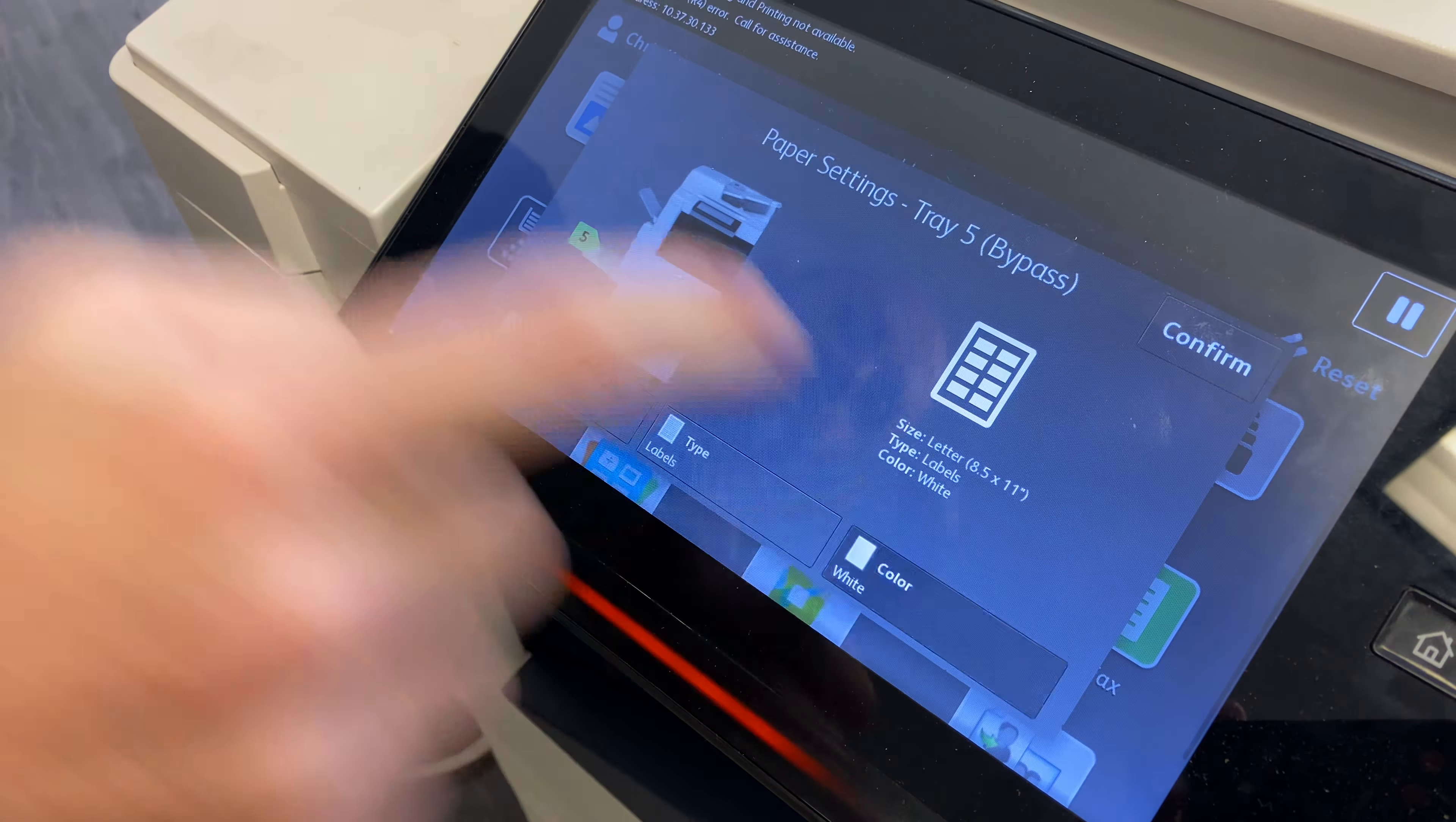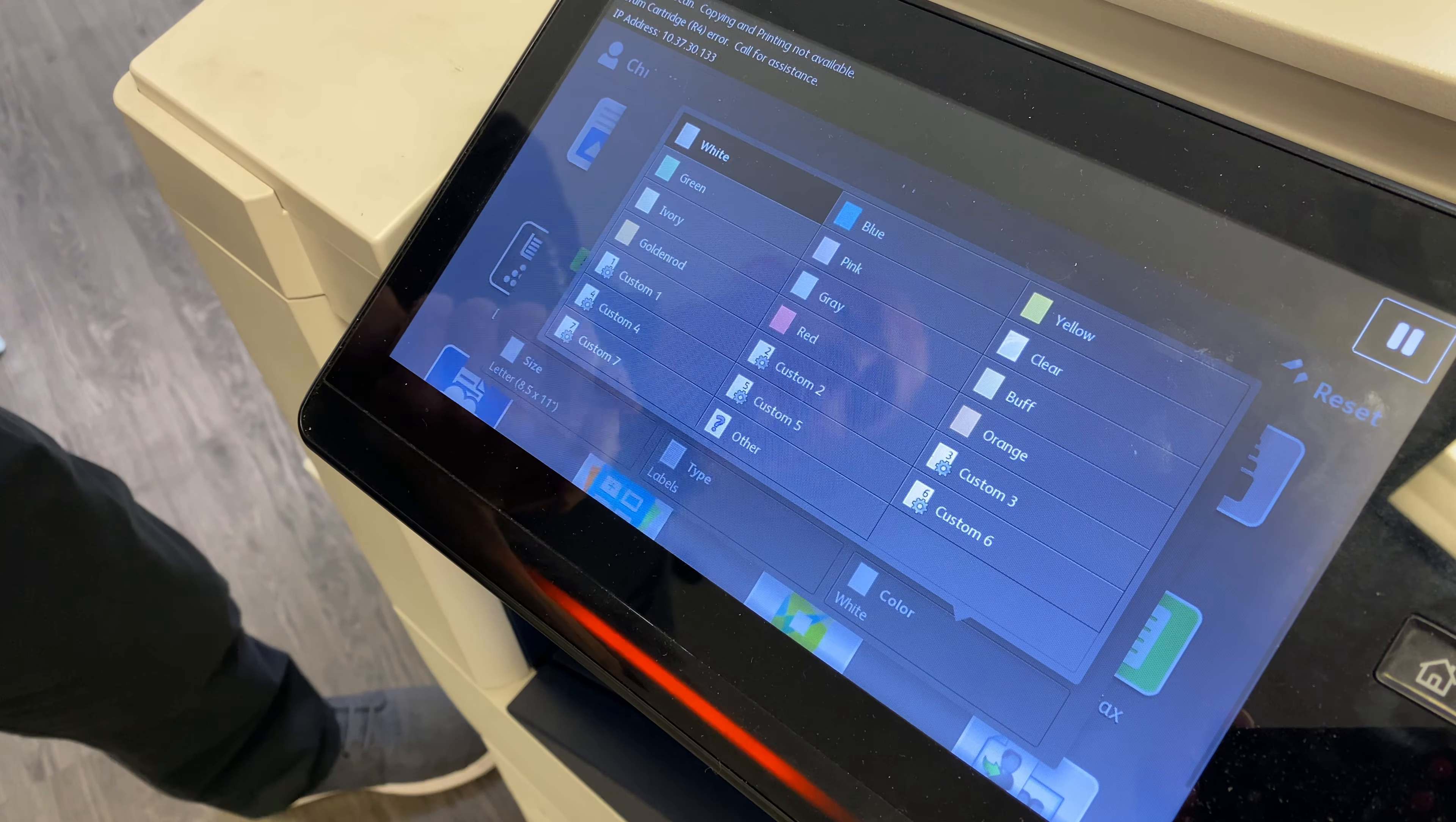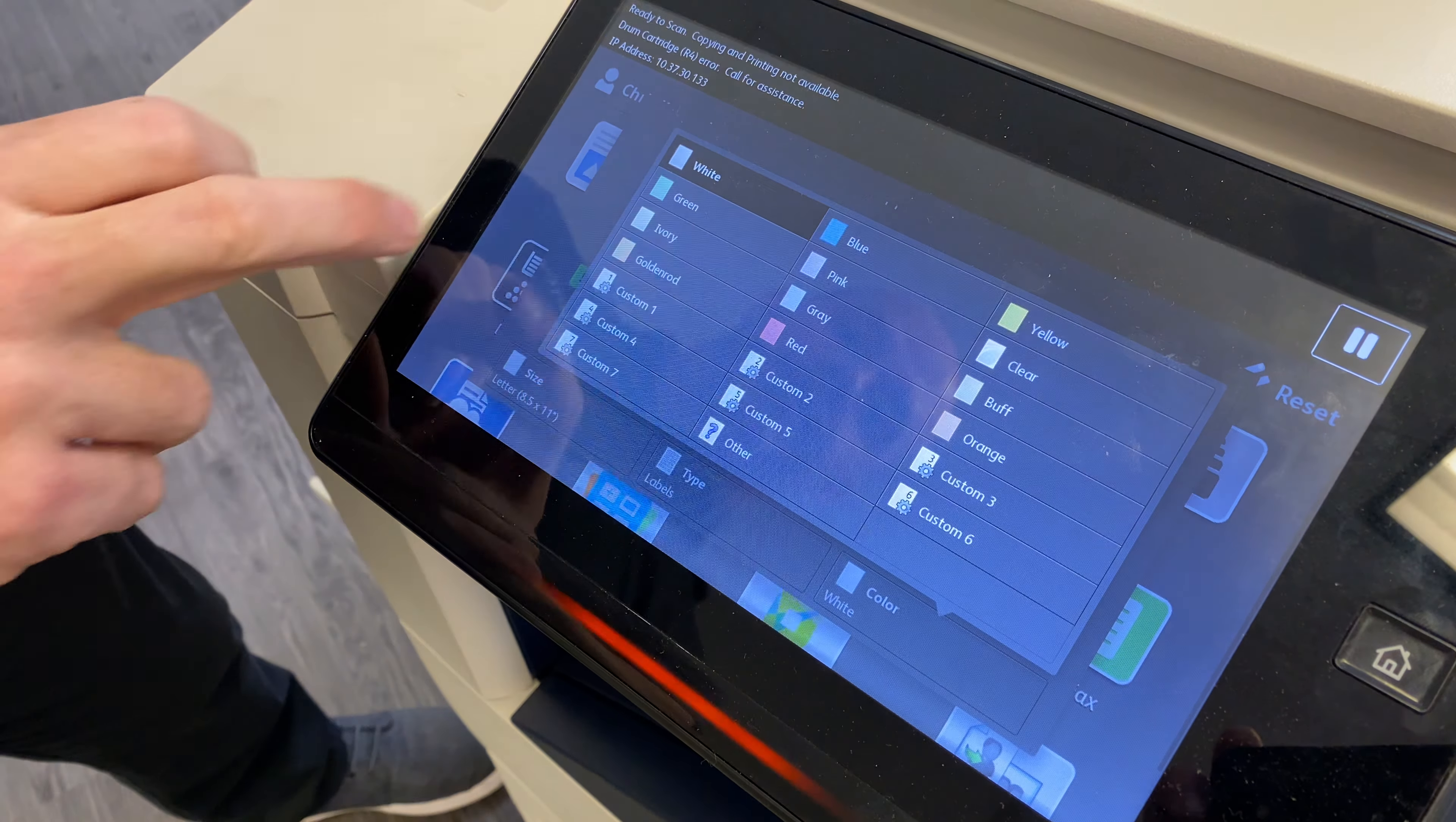Lastly is color. You can choose whichever color. It's not super important that you do so for the machine to operate correctly. This is just so if you wanted to keep that color paper in the tray, you could do that and it would identify it as such.